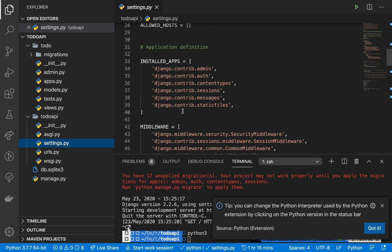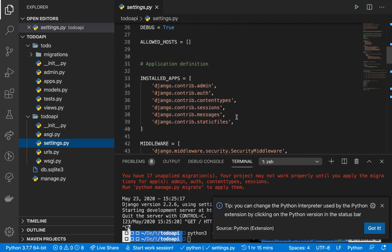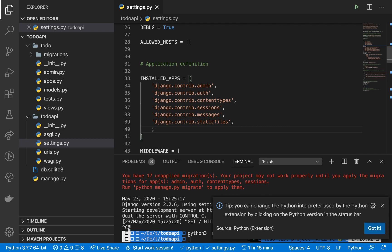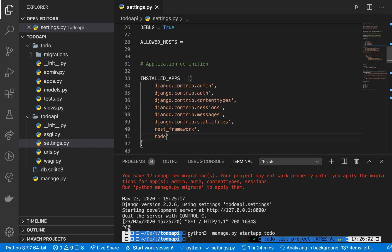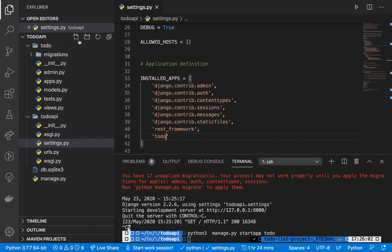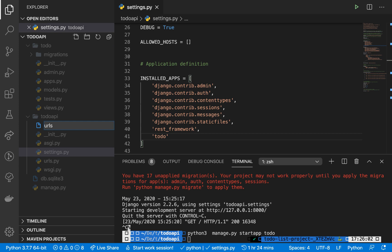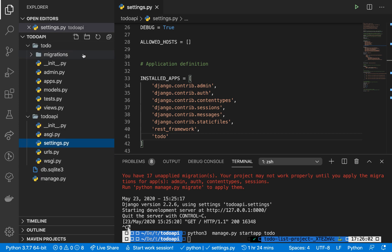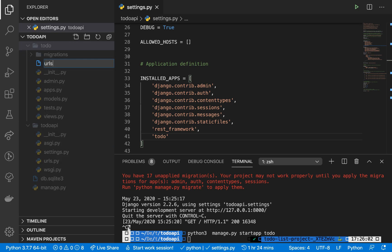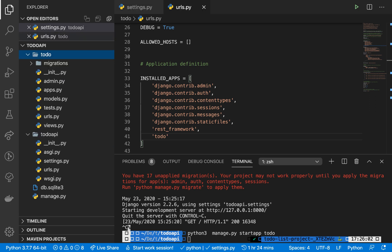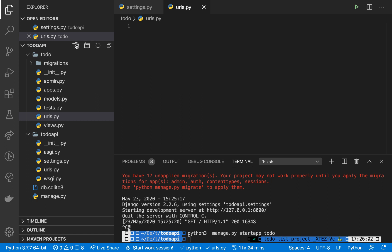The first thing I need to do is register the new app in settings.py — if you don't do this, your migrations won't work. In INSTALLED_APPS, I'm going to bring in rest_framework, and then our custom app, which is todo. Now we need to set up our model, but first I want to create a urls.py file and a serializers.py file inside the to-do app.